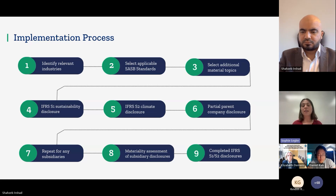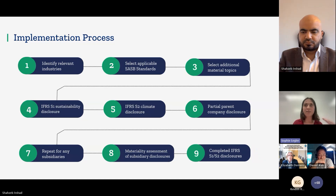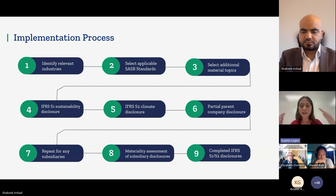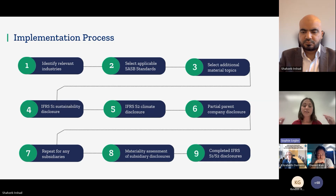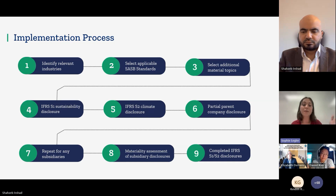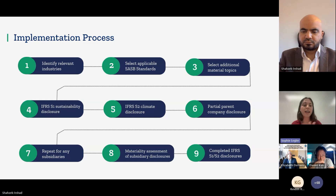The materiality assessment is one of the more challenging parts — assessing what is relevant for the subsidiary, but also whether it's relevant for the parent company. Once that exercise is done and subsidiary-level information is incorporated into the parent-level report, at that point you would have a completed IFRS S1 and S2 disclosure.